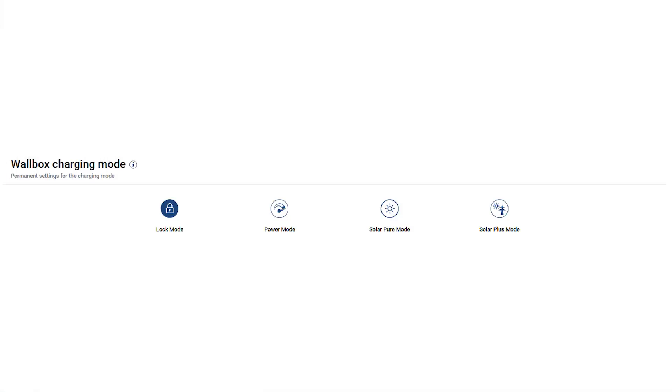The Wallbox offers four different charging modes, which you can easily select using the four buttons on the Wallbox page, which we will now discuss.